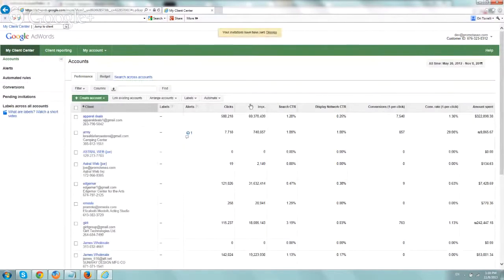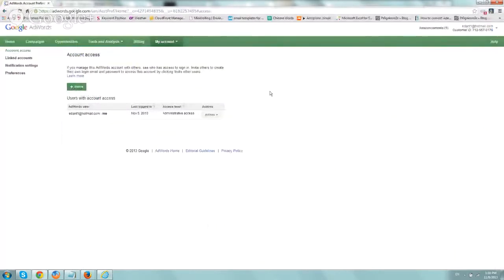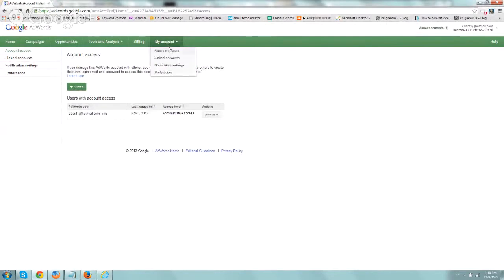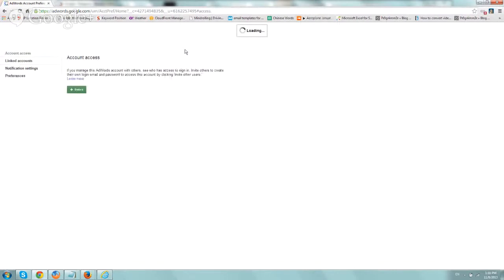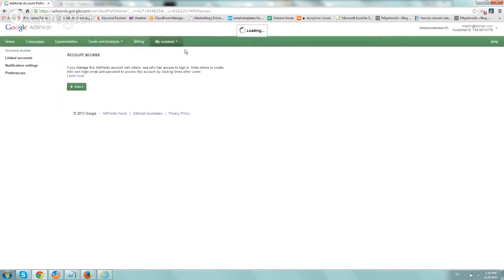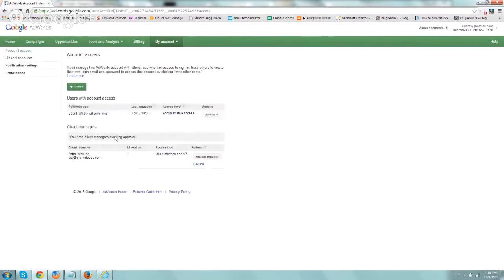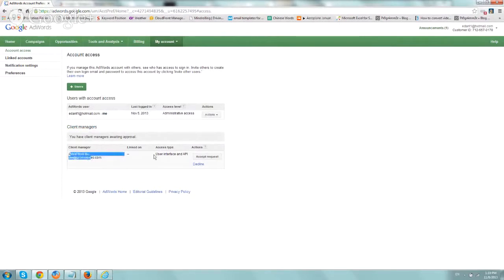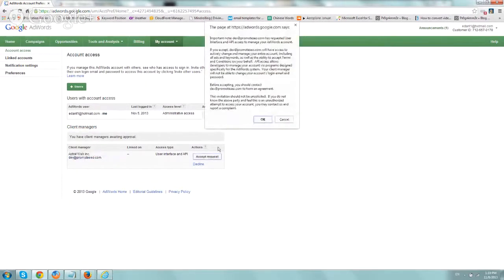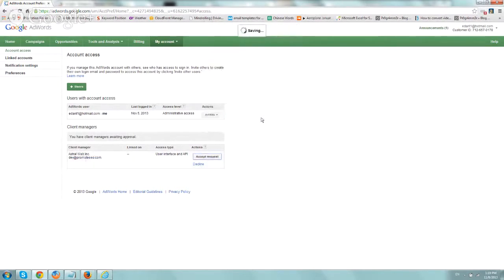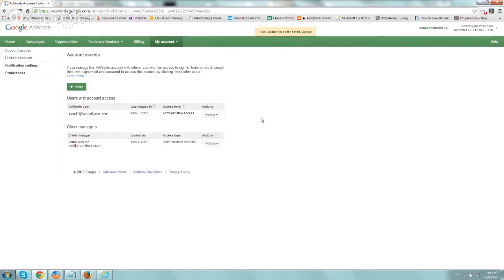Okay, so they should get an email, and all they do is either click on the email or go to their AdWords account, go to My Account, Account Access, and you should see on the page itself, there's going to be a new area called Client Managers, and right here is the request. All you do here is ask them to click on Accept Request, and click OK, and that's it.